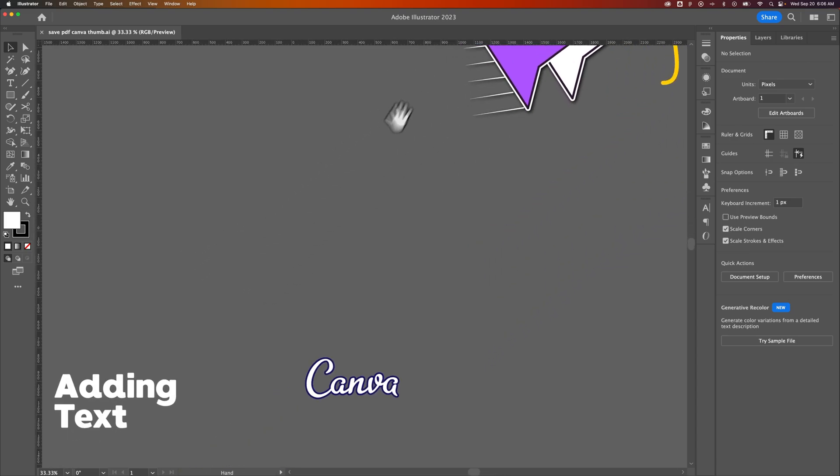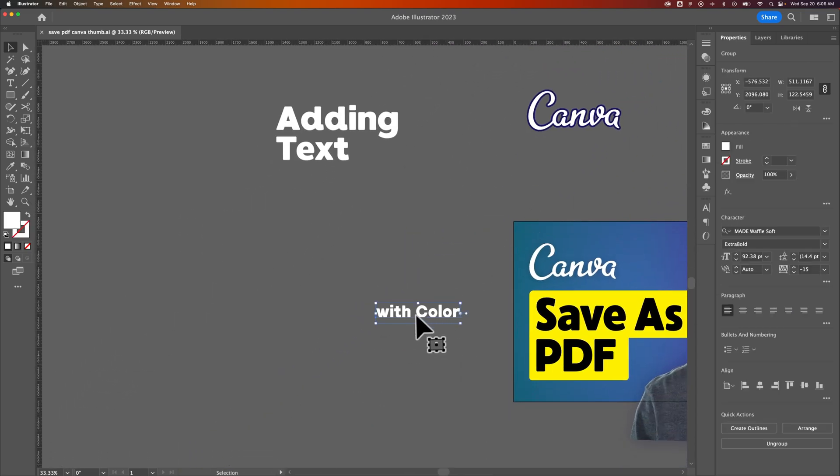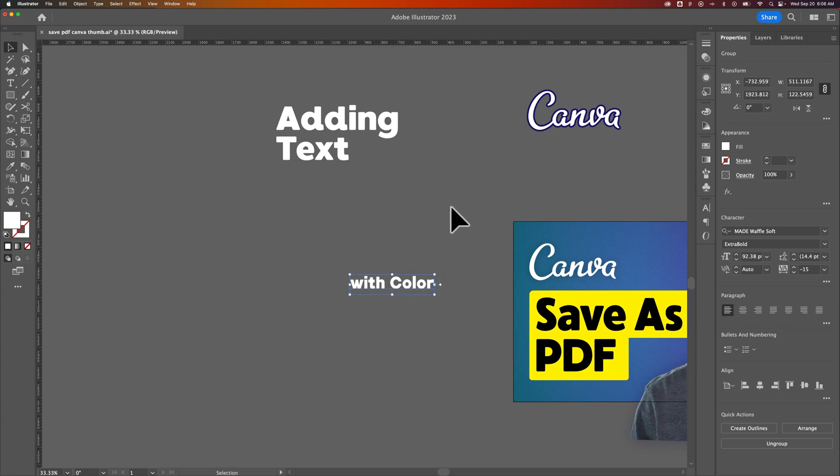So I can press and hold space bar to move around and then go back to doing whatever I was doing with whatever tool I had without reselecting that tool.